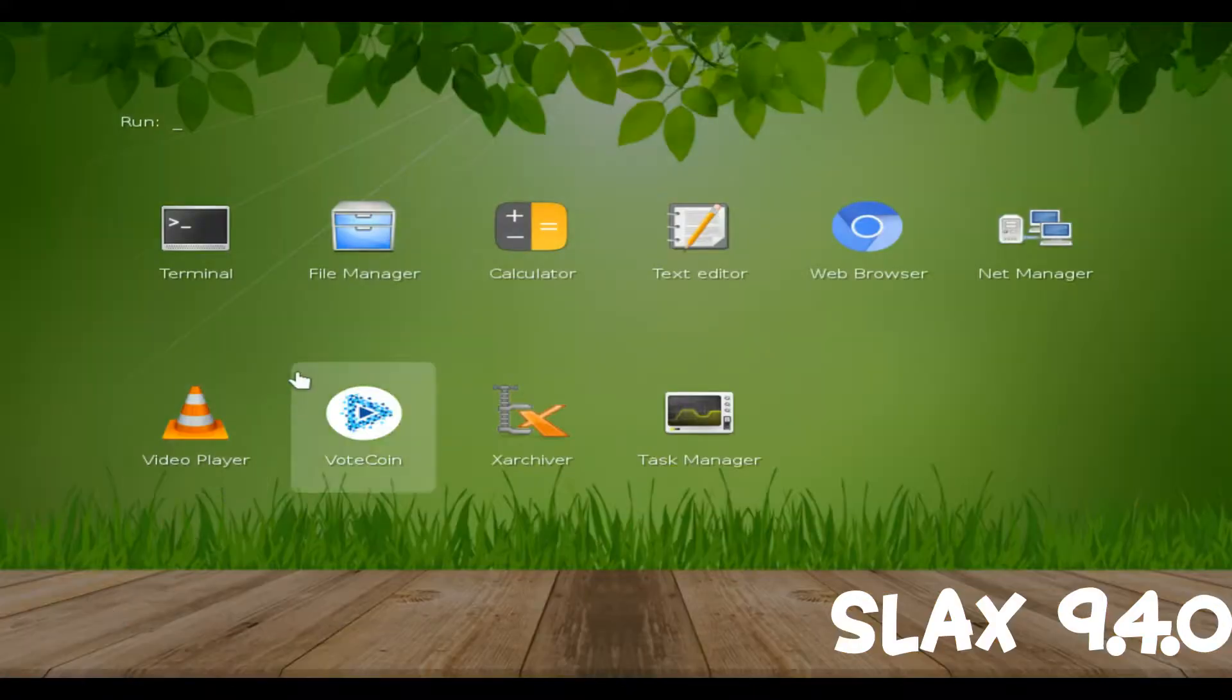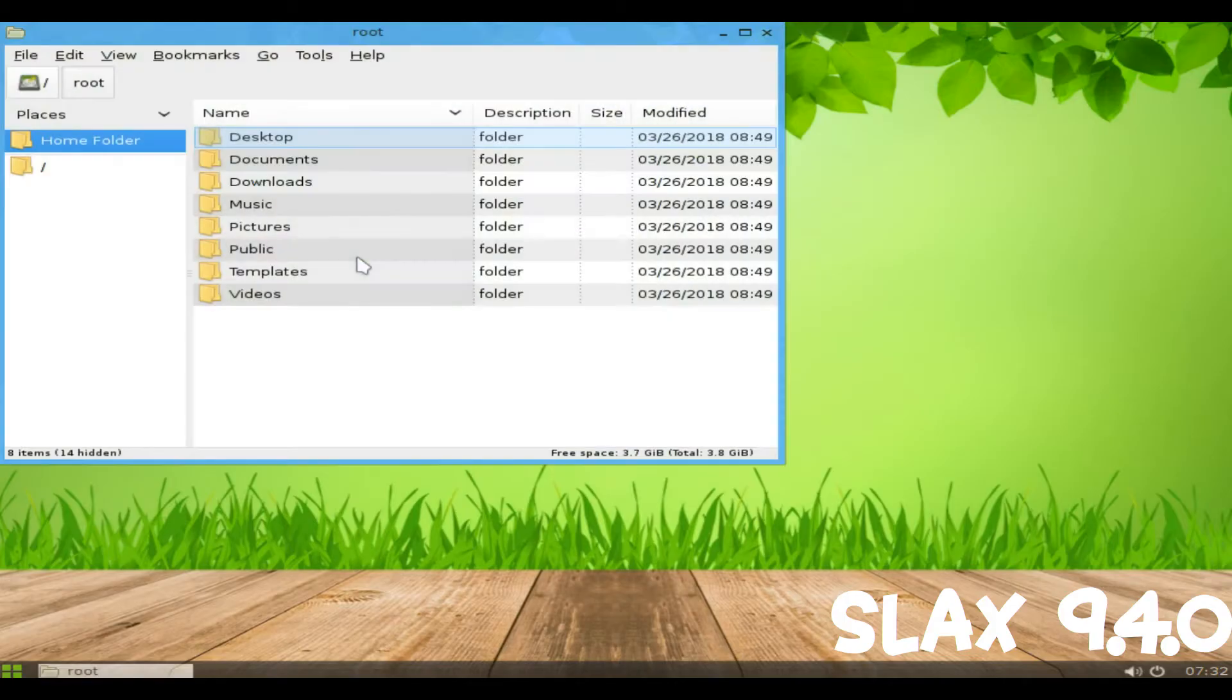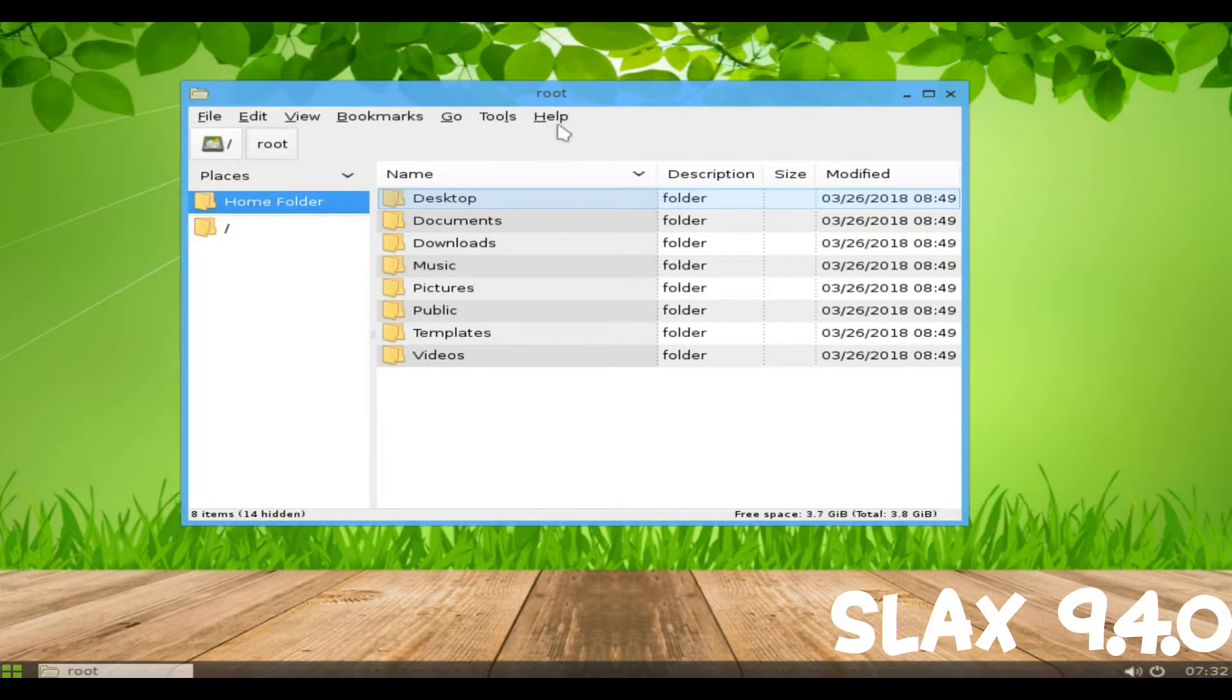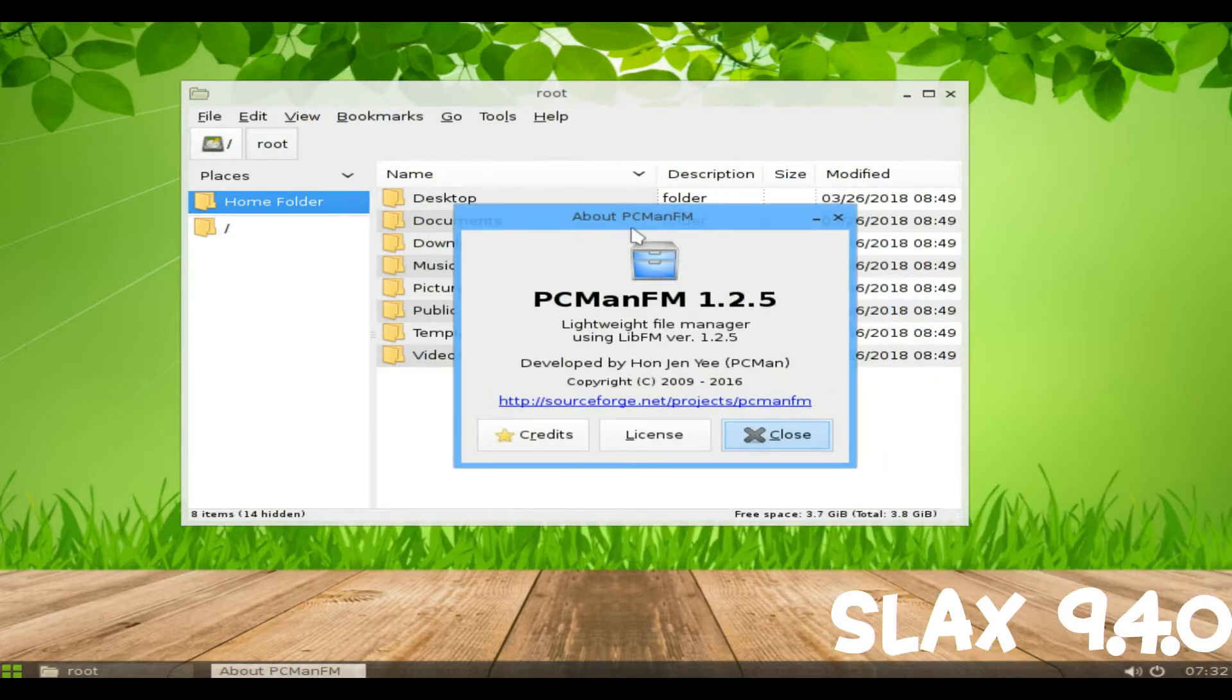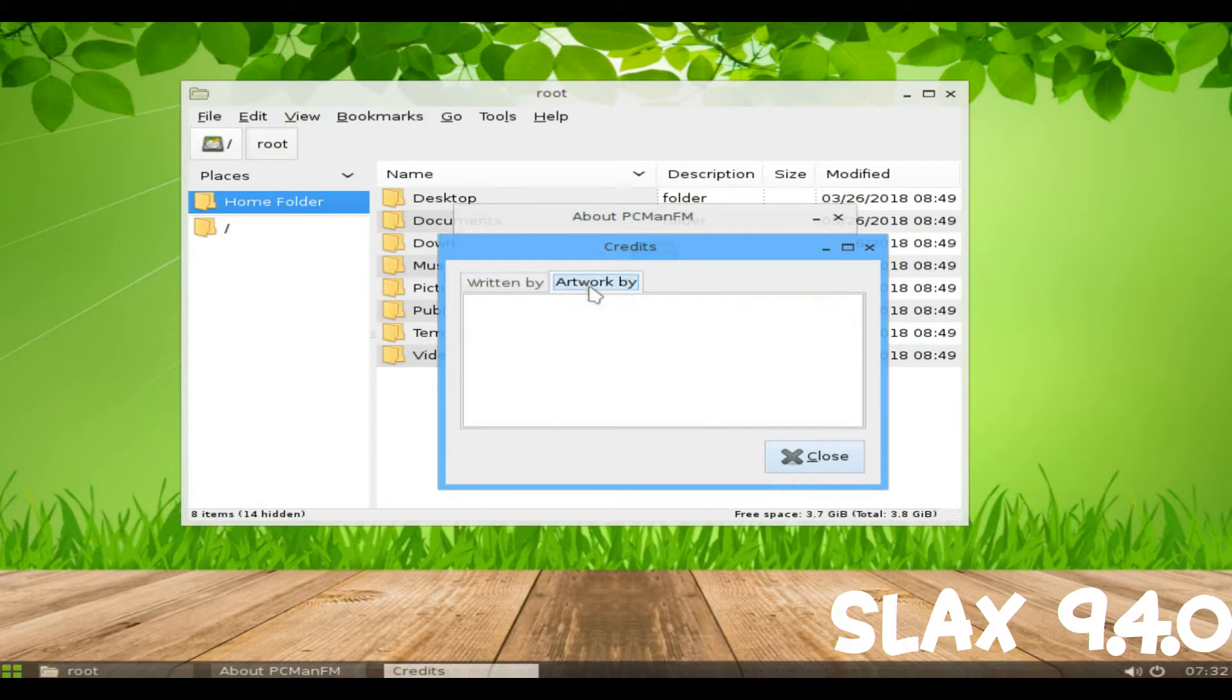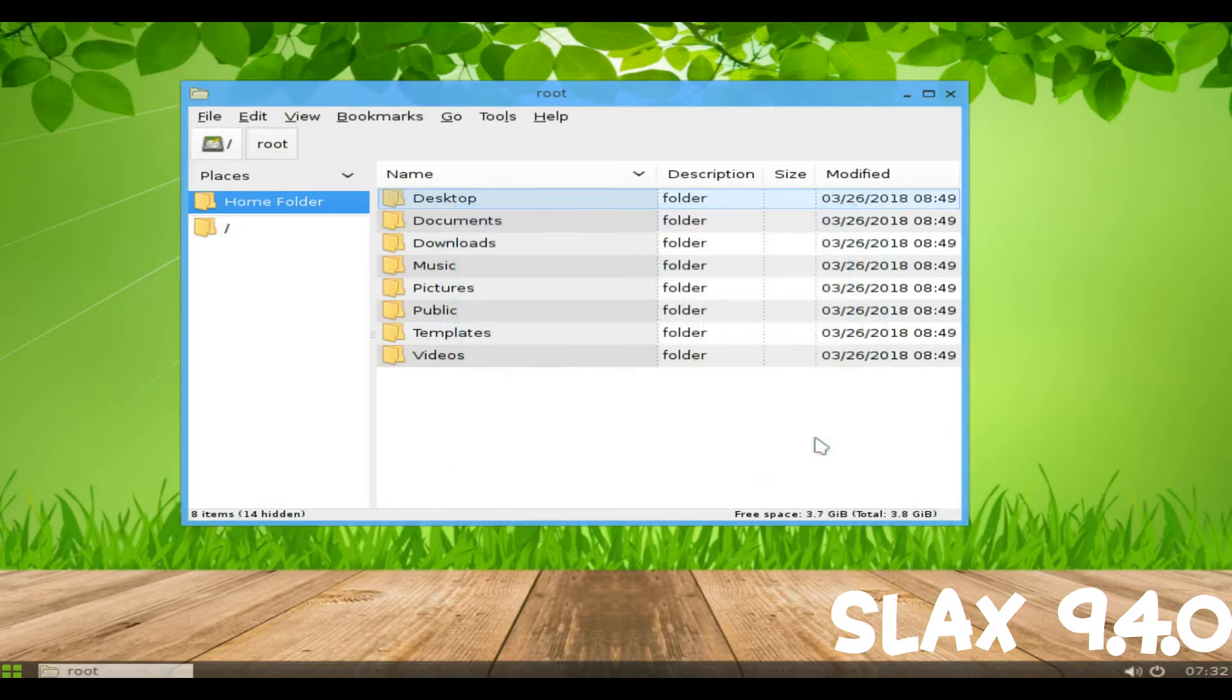Slax is a minimalist desktop LiveCD based on Debian's stable branch. It boots into a simple desktop using the Fluxbox Window Manager which offers a small collection of applications, including the Chromium web browser, a text editor and a calculator.